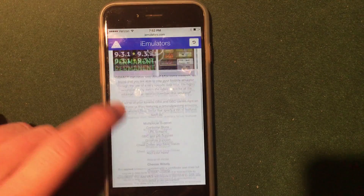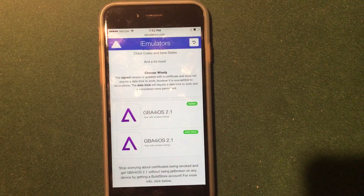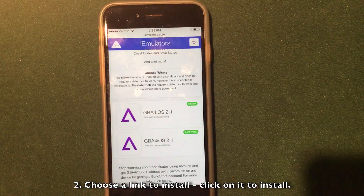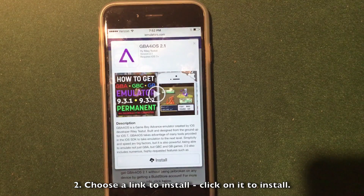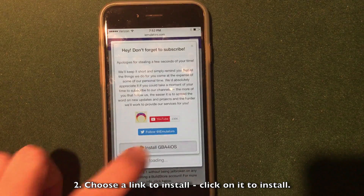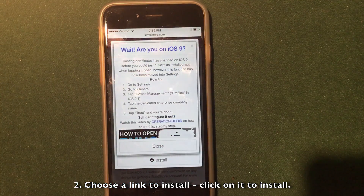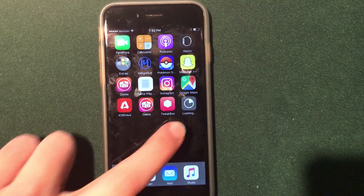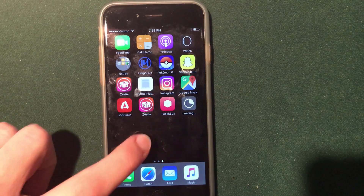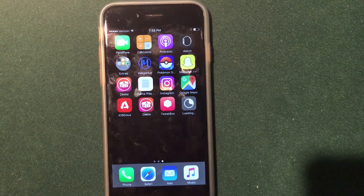The page gives you two links. I'm going to choose the signed version, then click Install, and click Install one more time. It just started installing on the home screen. Once it is installed, we will go into the Settings application to do a couple more steps to get this actually working on our device.